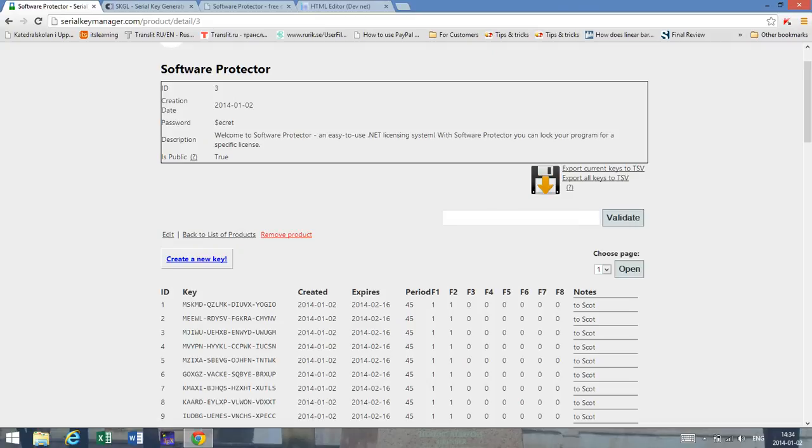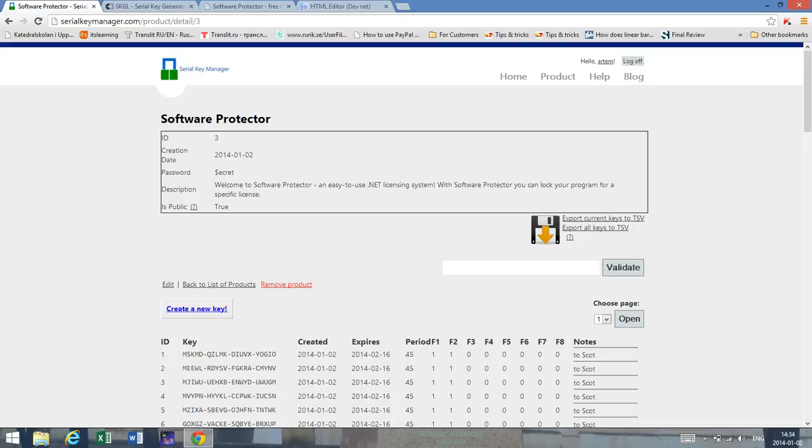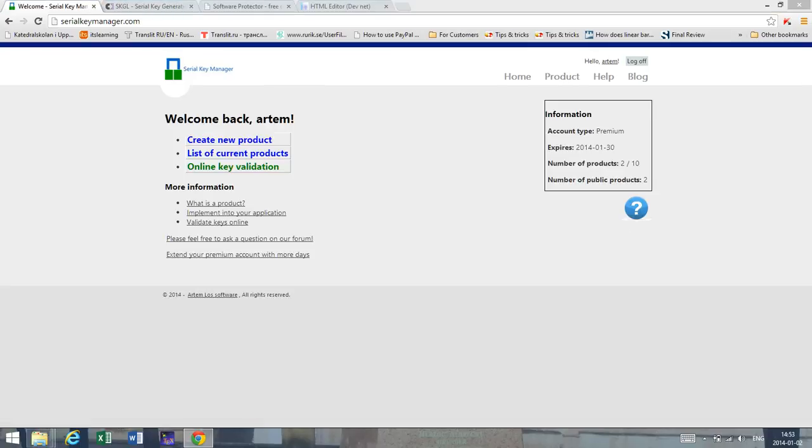So this last minute I would like to give you a short summary and show you what you can do later on using the API and the software protector itself. As you can see on this website here in the home tab you have links like how to implement this into your application.